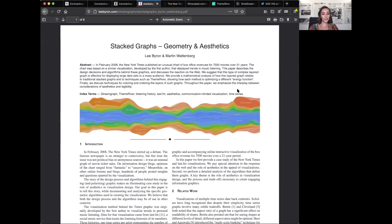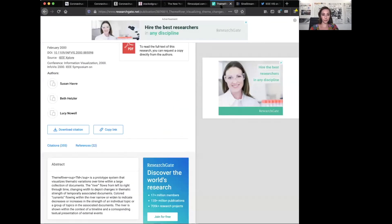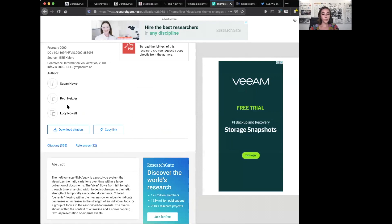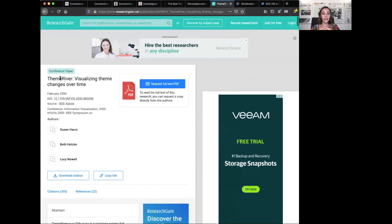But this New York Times version is actually not the first time this chart is known to have existed. About 20 years earlier, in 2000, three women — Susan Harper, Beth Hetzler, and Lucy Knoll — published a prototype system called ThemeRiver at an information visualization conference. In their report, which I also recommend you read, the stream graph was originally called ThemeRiver. I'm not sure if it's the patriarchy at work, but we may never know why the name was changed from River to Stream.